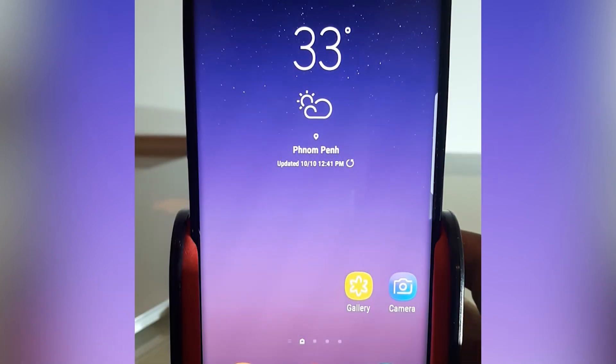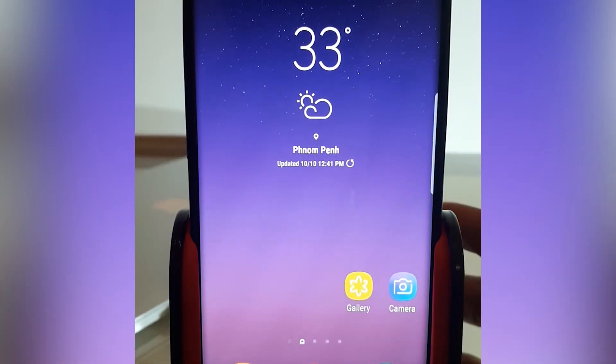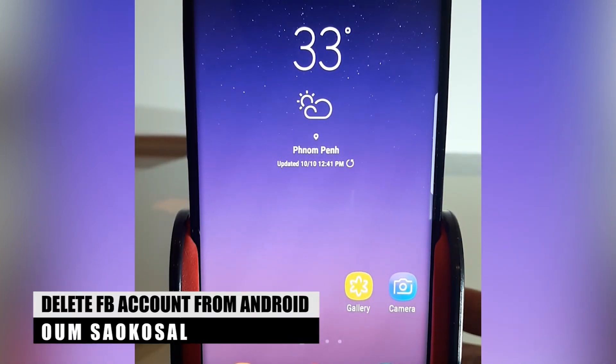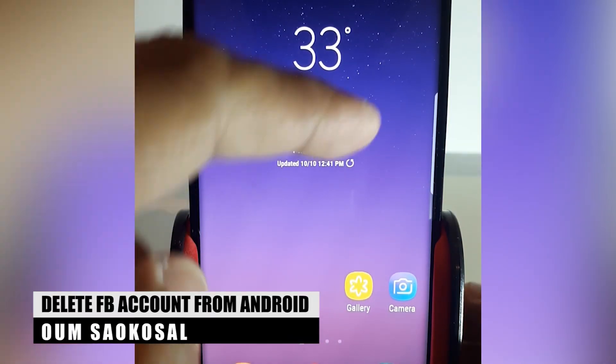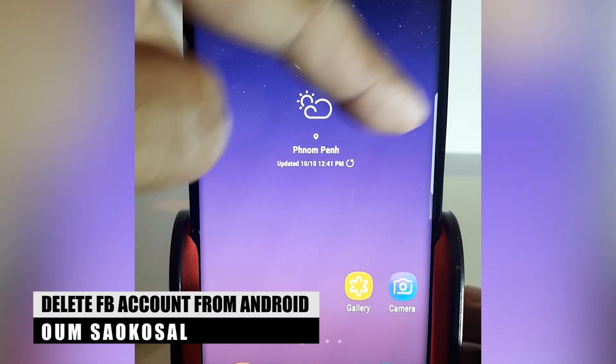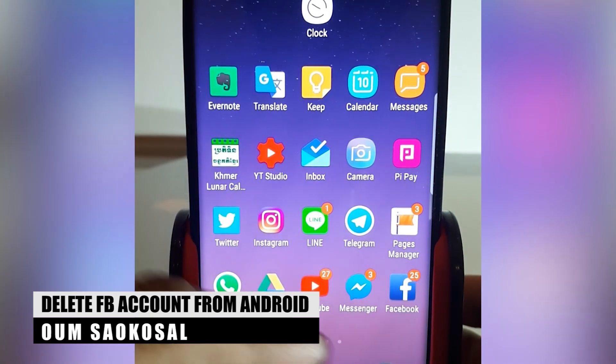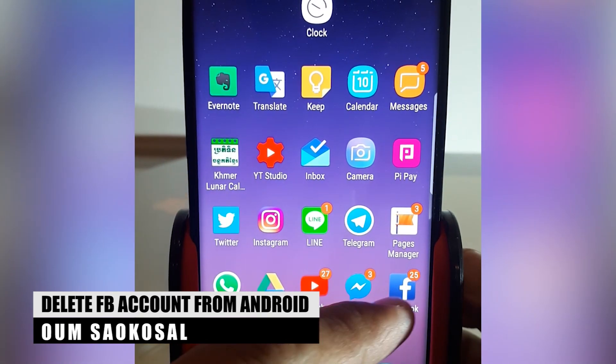Hello everyone, my name is Om Saugusong. Today I want to make a quick video about how to delete your Facebook account from an Android phone.